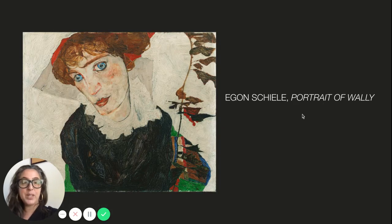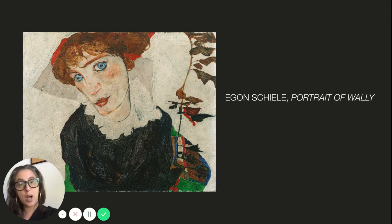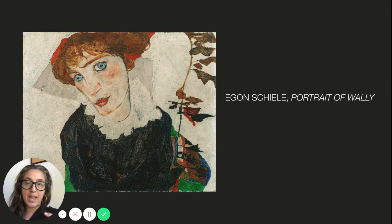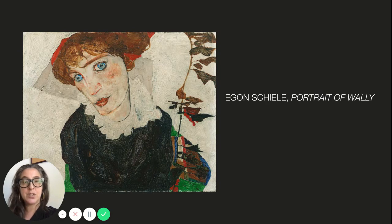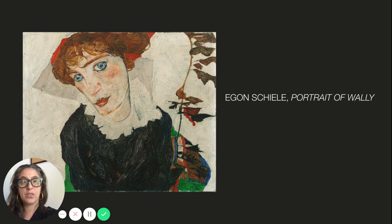The final group will have Egon Schiele's Portrait of Wally, which in a way stands for all of the artwork that was looted, robbed, and stolen by the Nazis during World War II, and the very complex debates about whether these works should be returned and how to return them to their original owners.